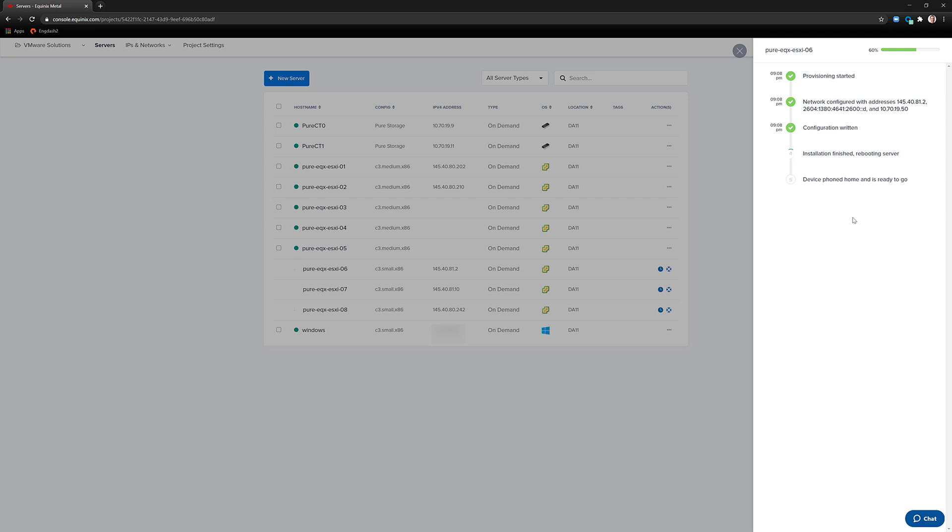Once that's complete, you'll be able to log into your server. So we'll fast forward through a little bit of time through the magic of video, and these three servers will be ready for us to log in and start configuring and adding to our vSphere environment.